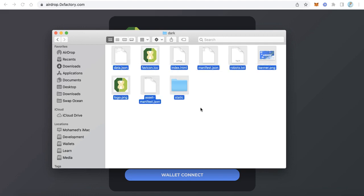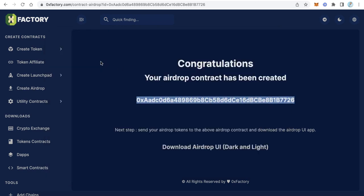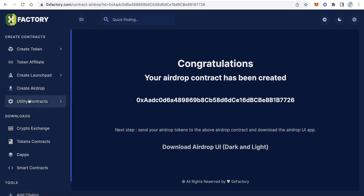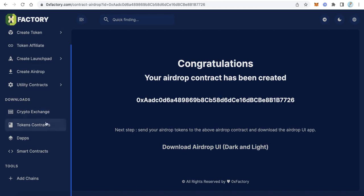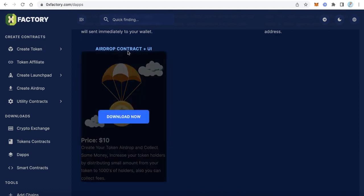That covers the first option. For the second option — creating the smart contract using Remix — you can download the Solidity source code and the user interface directly from ZeroX Factory. From the left-side menu, go to the Download section and click 'dApps.' There you will find 'Airdrop Contract + UI,' which costs $10. Click 'Download Now.'